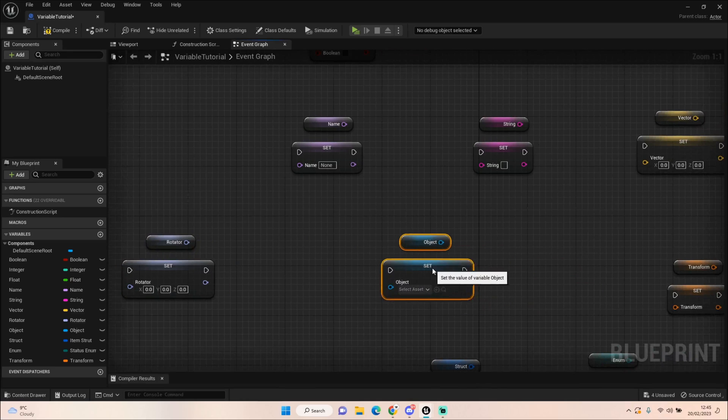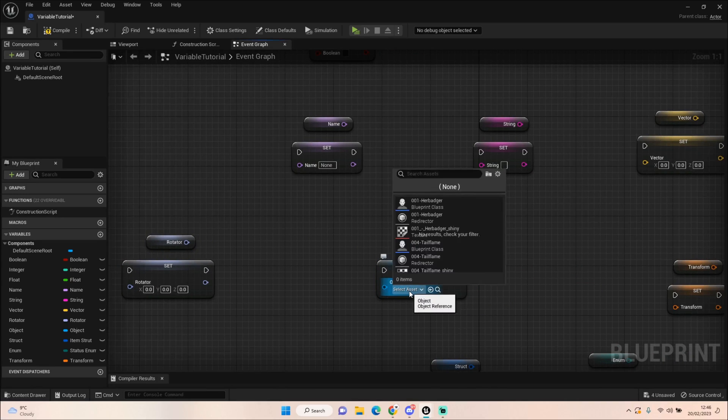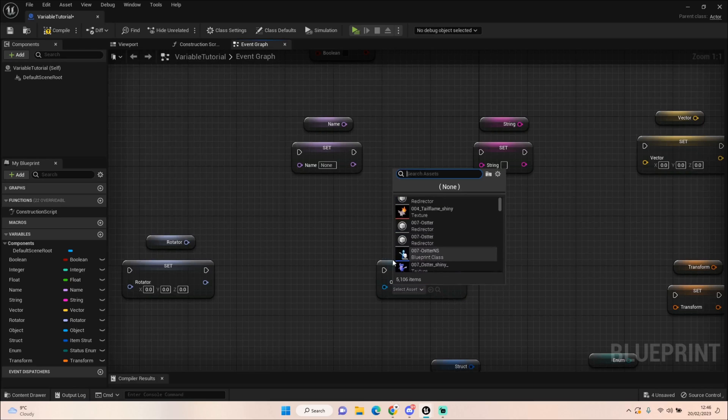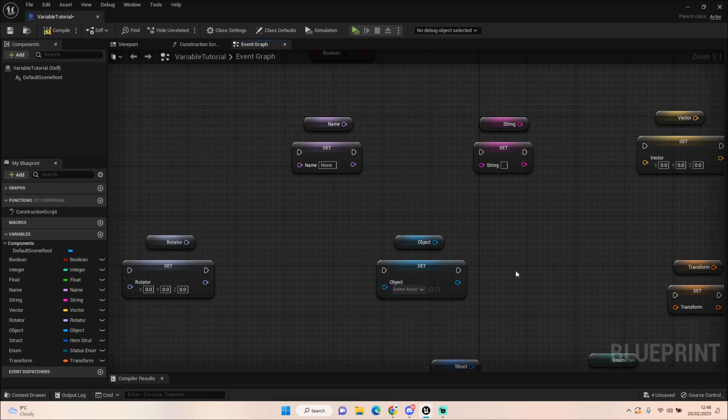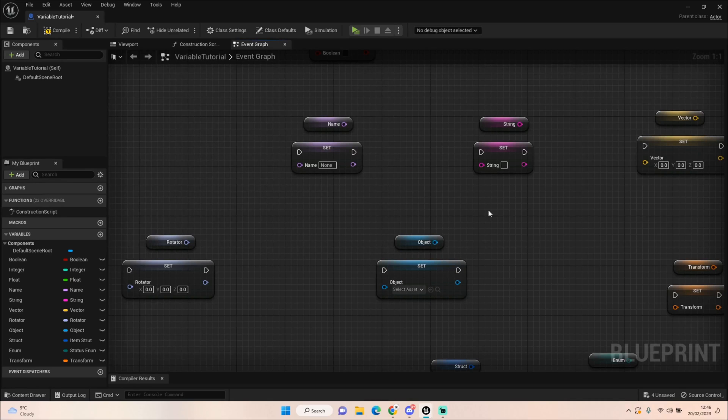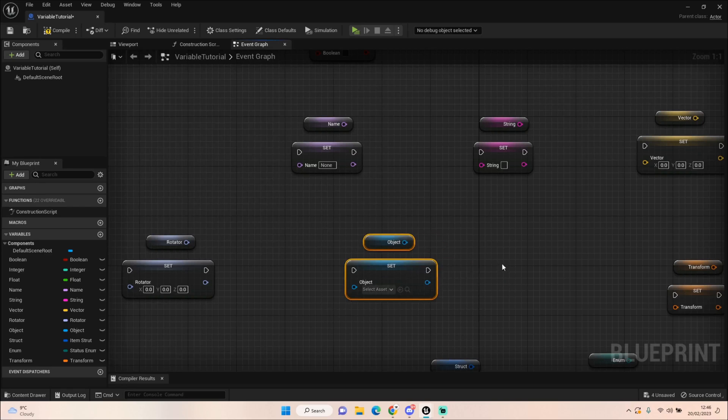Next we have the object reference. Now this is just a reference to an object in the world or a blueprint. You can use it to access another blueprint's information. You could use an object variable to store that within your code.